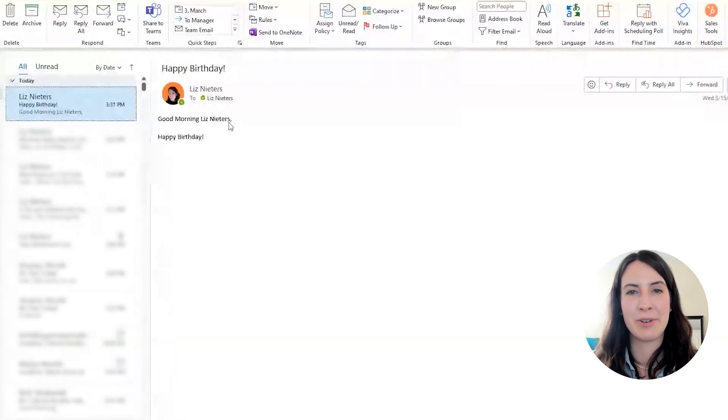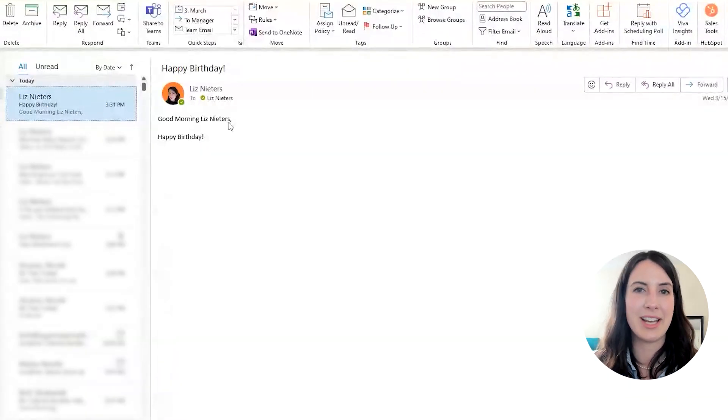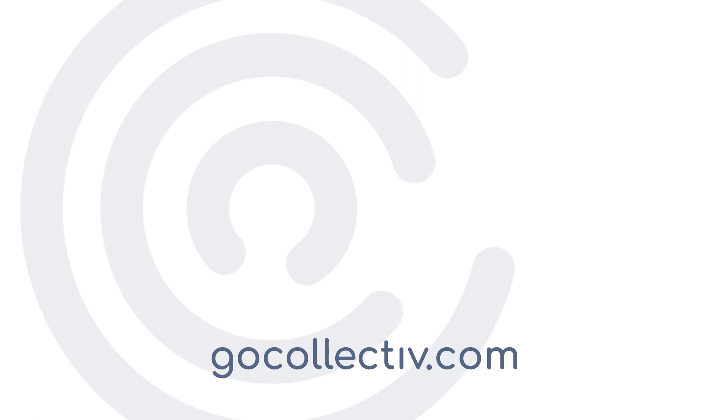Thanks for watching. Remember to like and subscribe. You can ask any questions in the comments. And visit gocollective.com for more great Power Automate tips.